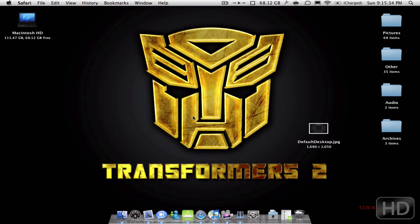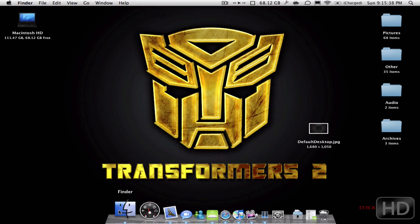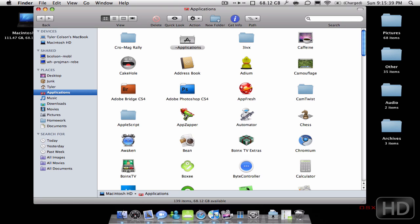Hey you guys, this is Toros for OSX. This is going to be a video showing you guys how to customize and change the background of your login screen.